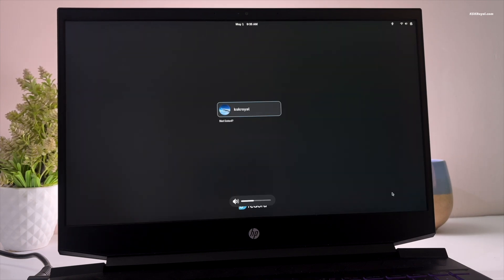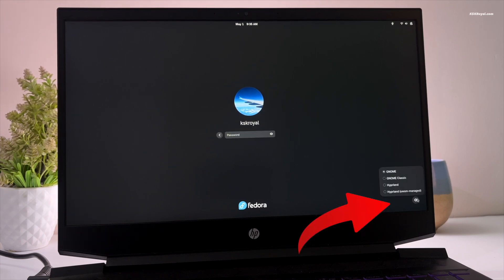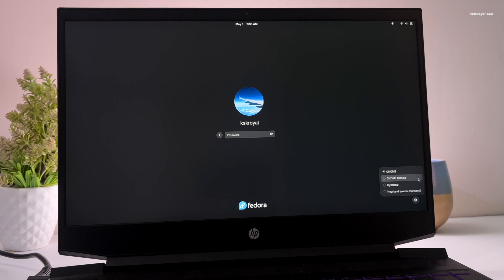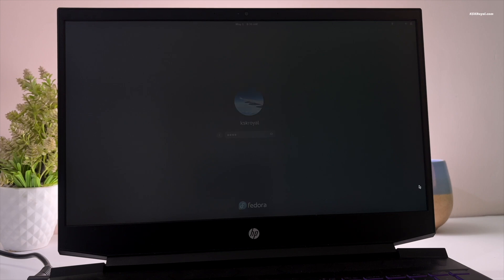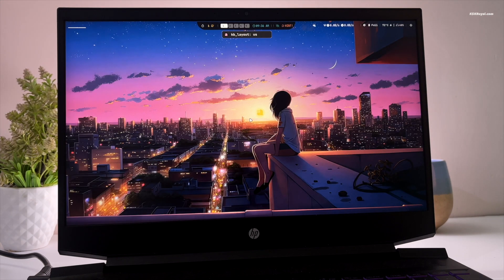On the login screen, select your username, then switch the session to Hyprland, and enter your credentials and press Enter. And voila — now you are inside the Hyprland environment.